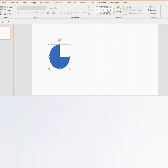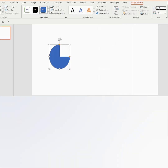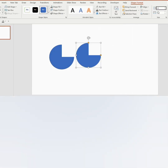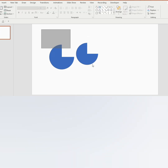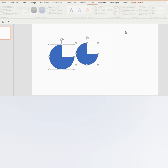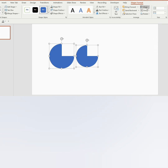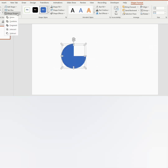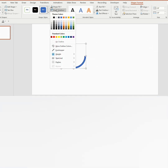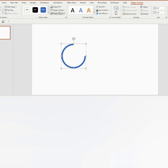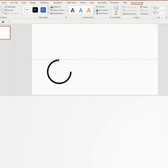Insert a partial circle and adjust the size to 2.6. Duplicate the shape and decrease the size to 2.3. Now select both shapes, go to Align and choose Align Middle and Align Center. Go to Merge Shapes and select Combine. Set shape outline to no outline and shape fill to black color. Now tilt the shape.